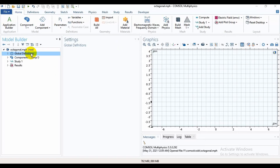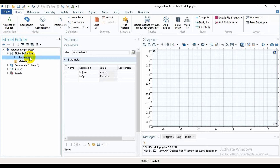Here in global definitions, under parameters, P is the pitch — the distance between two air holes — and D is the diameter of the air hole.